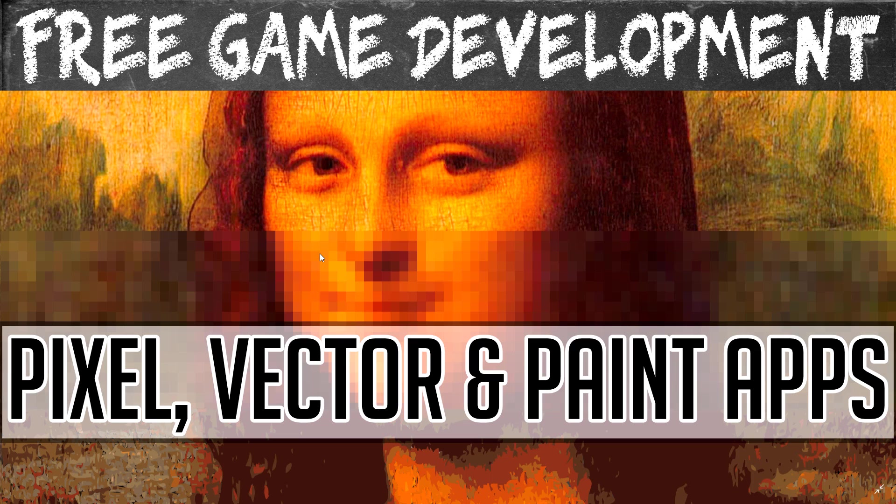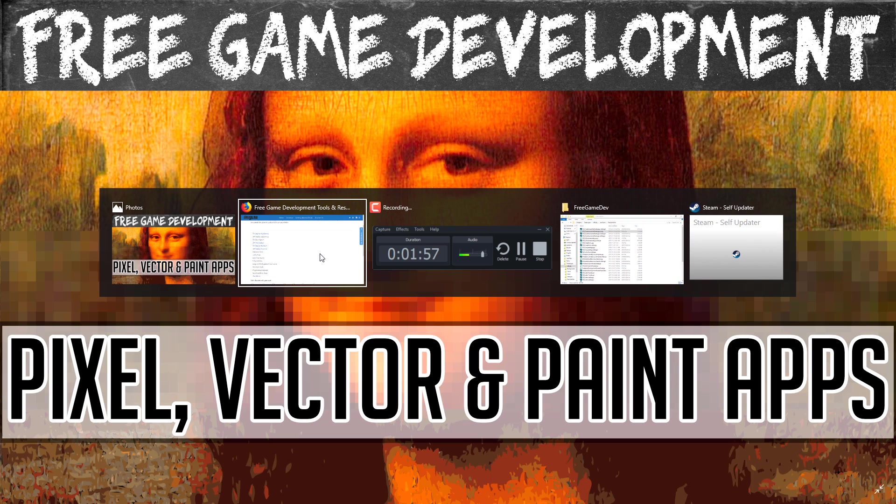All right, without further ado, let's jump in and take a look at the best free pixel, vector, and paint applications available.